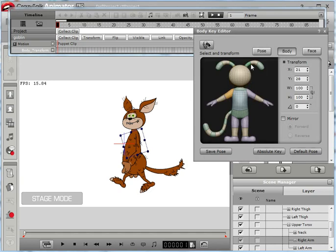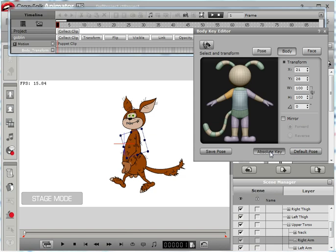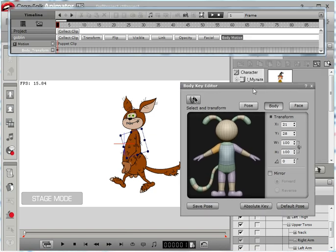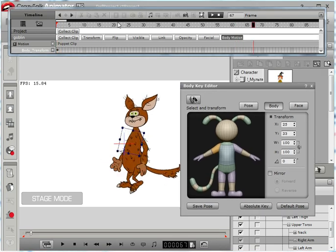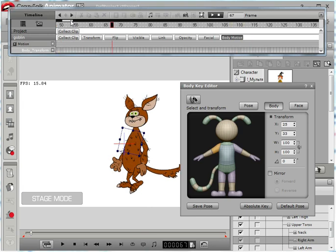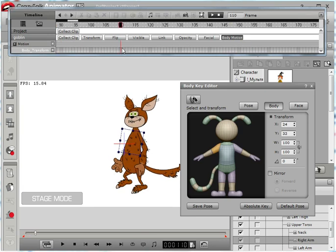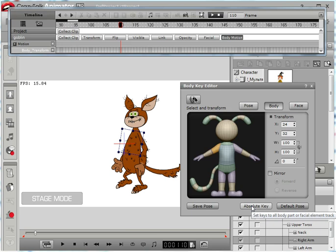Here in first frame, double click to open body key editor and set absolute key. Then go to frame 110 or 111, click and set absolute key again.